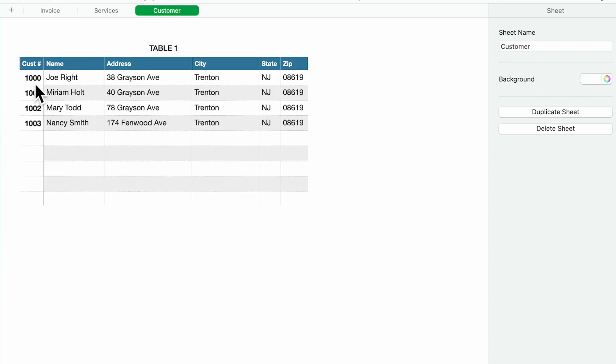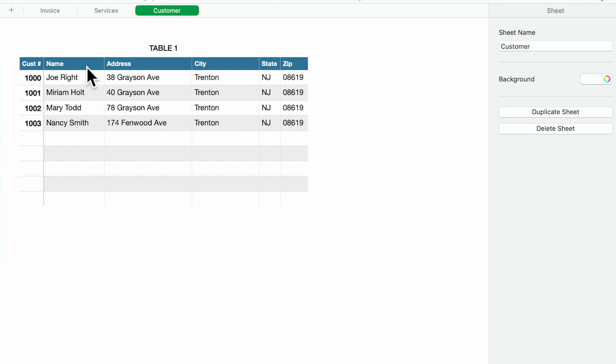You put in the customer number, you can use any configuration that you feel is necessary. I just created one column for name, first and last name, or you could have separate columns, one for first name, one for last name.